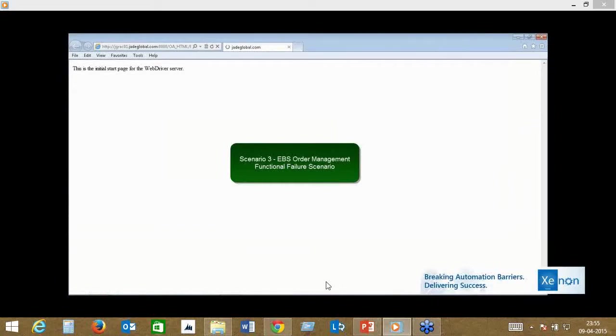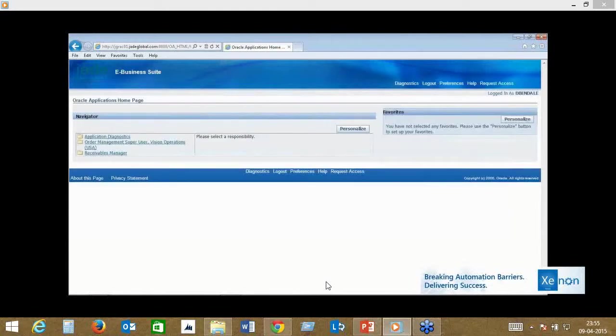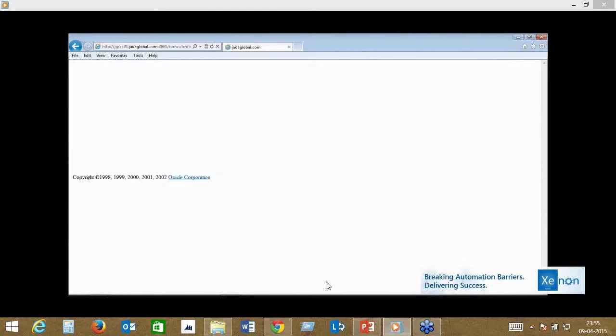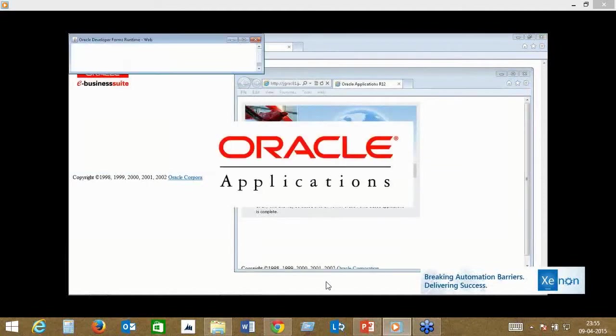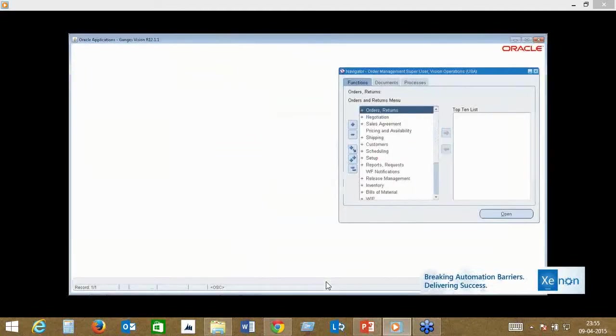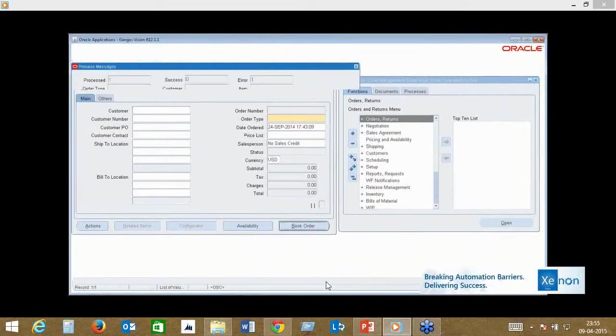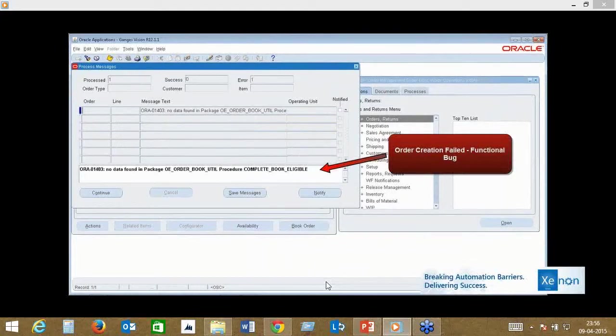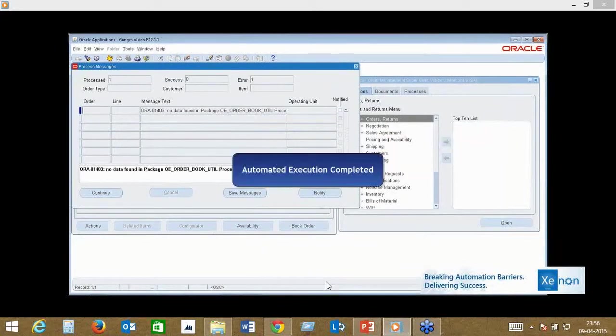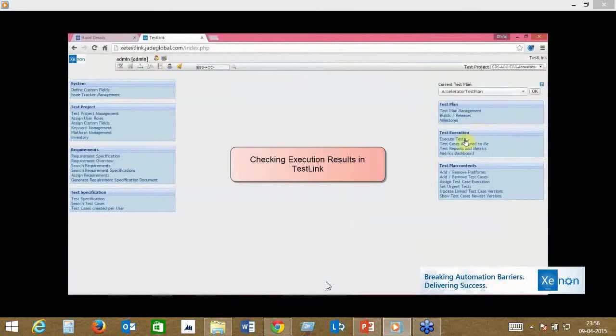The third scenario is actually a functional failure scenario. We've purposefully failed a test case to show what happens when something fails. In this case, we triggered the same Oracle form and created a failure scenario. Something was meant to be running and it hasn't run, so the test case is a failure. What happens next?